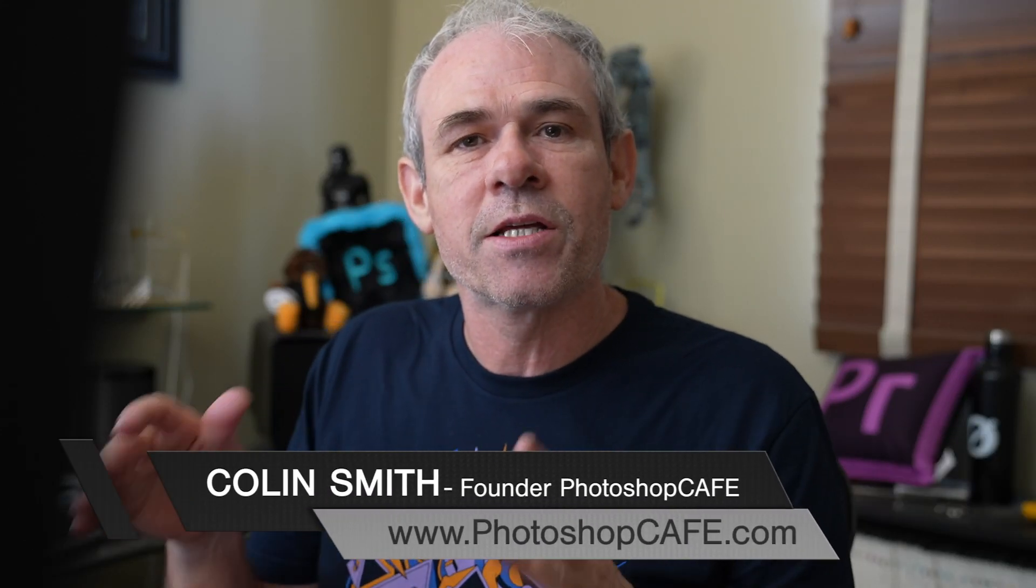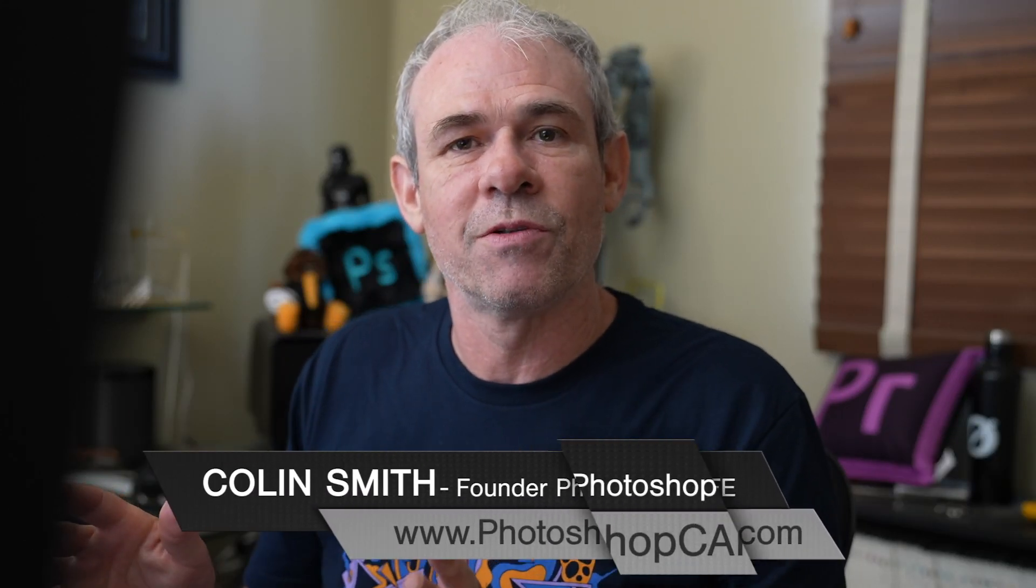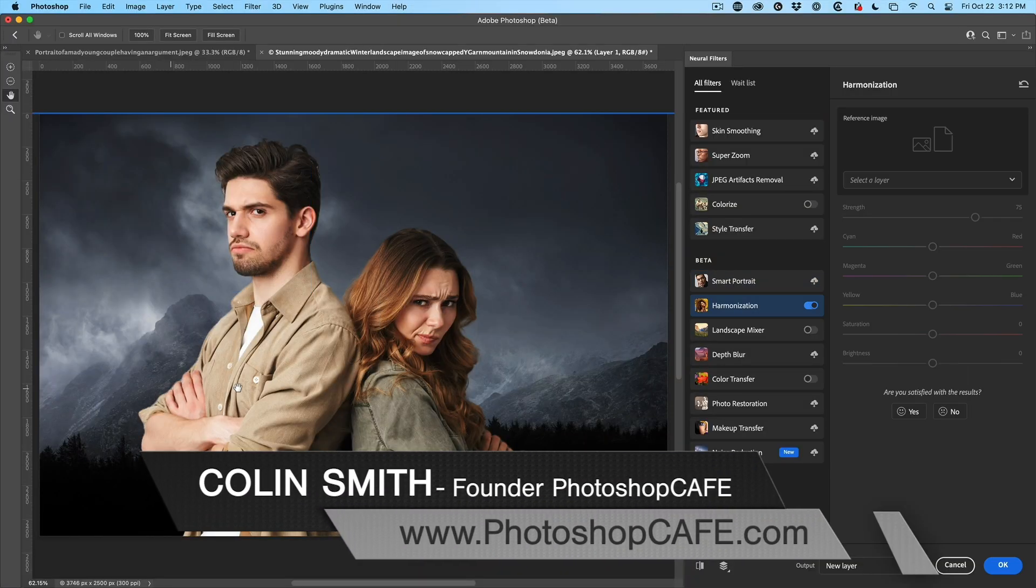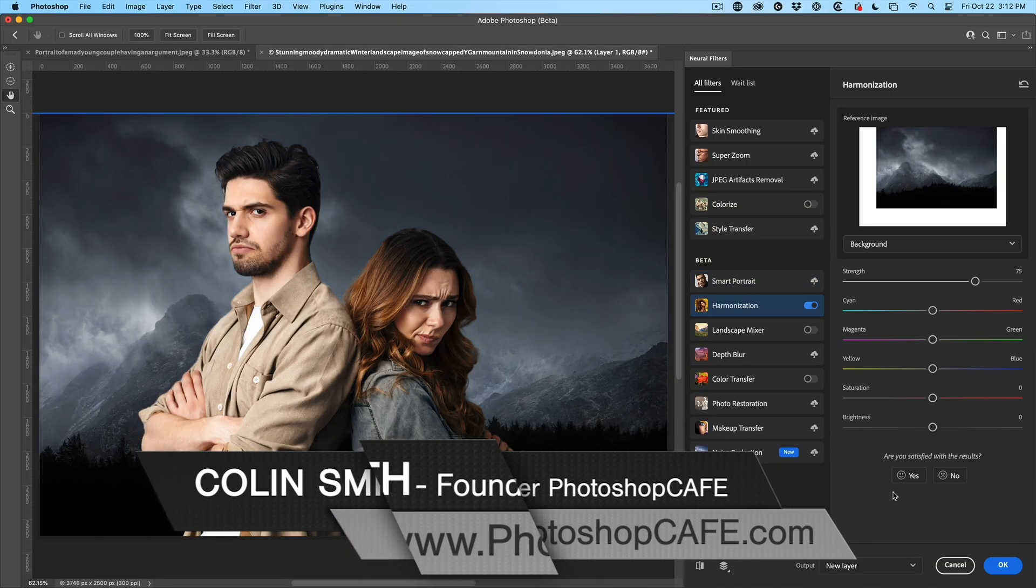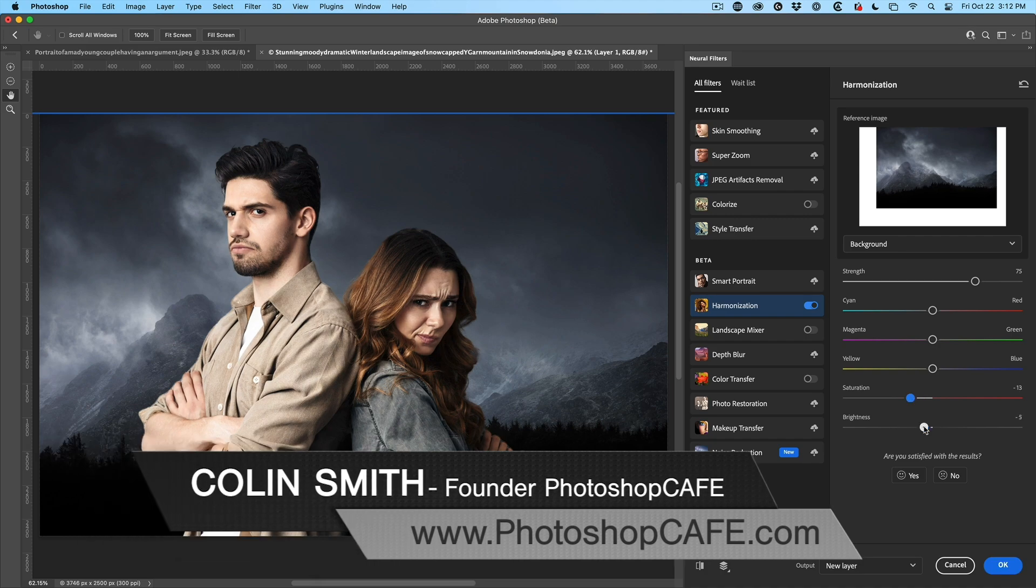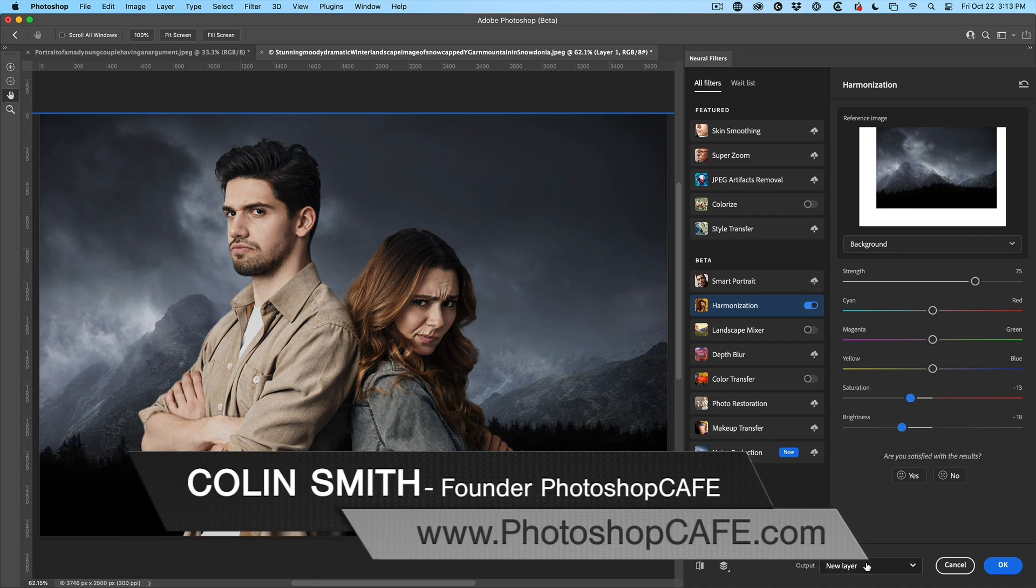In this video, we're going to look at the new harmonized filter, which enables us to match the colors and the tones of different photos when we combine them in Photoshop.